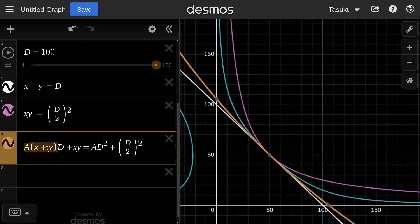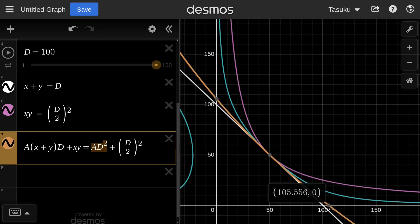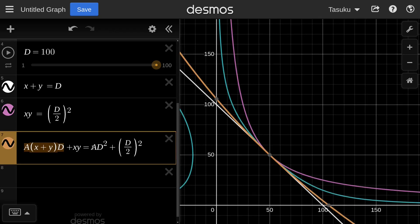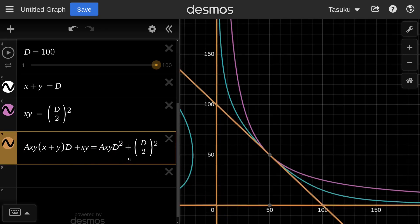We need to modify the equation so that the orange curve stays in the positive region. Since the constant product in purple always stays positive, let's try multiplying both the constant sum term and the constant product term by X times Y. After doing this, we get a different-looking curve.